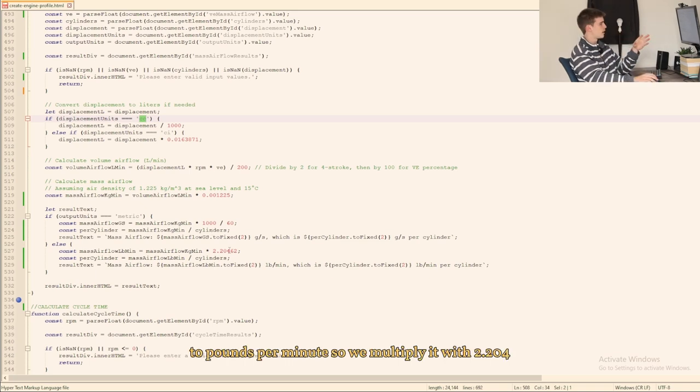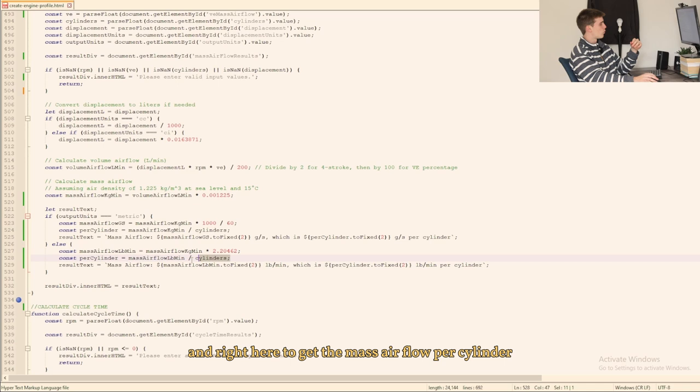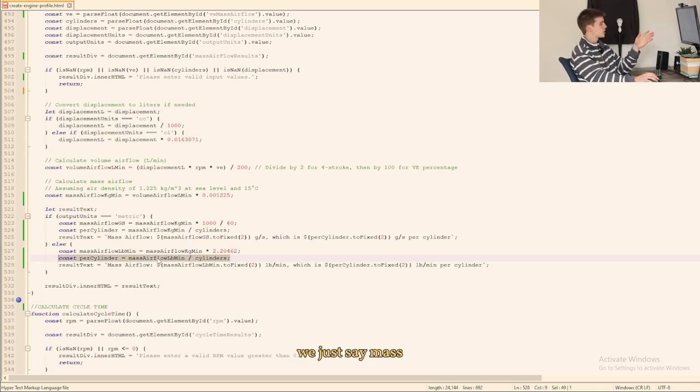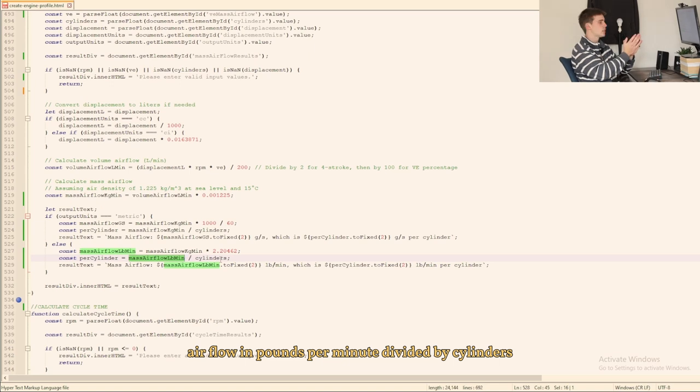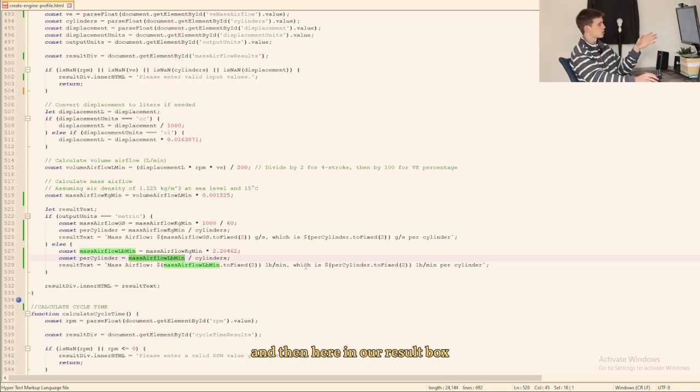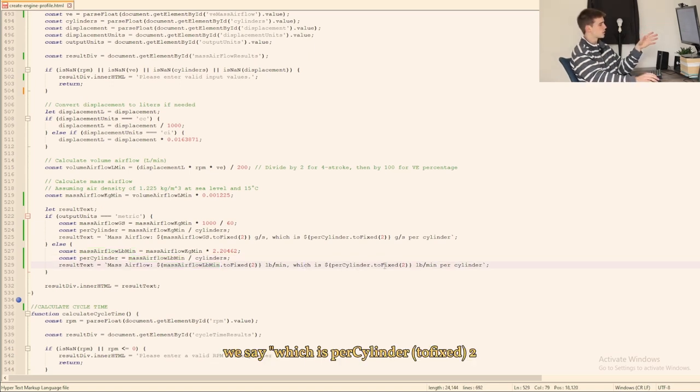And right here to get the mass airflow per cylinder we just say mass airflow in pounds per minute divided by cylinders. And then here in our result box we say which is per cylinder toFixed(2).